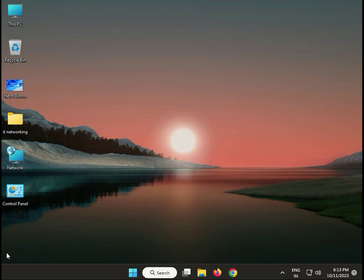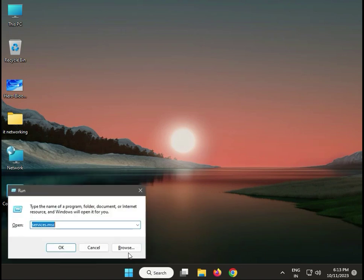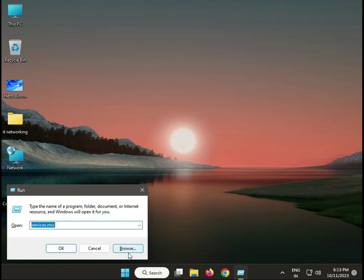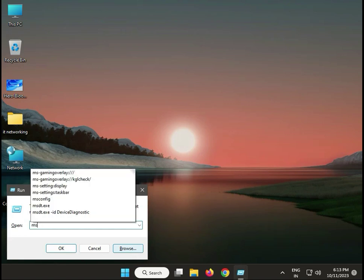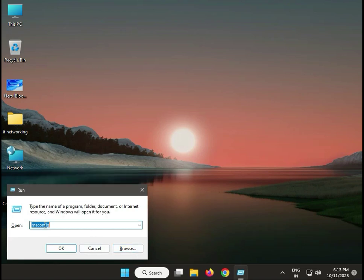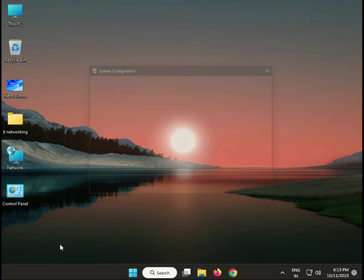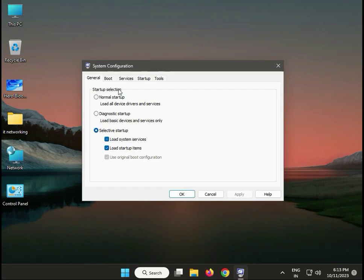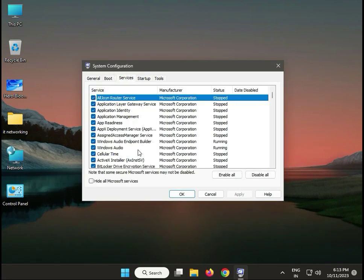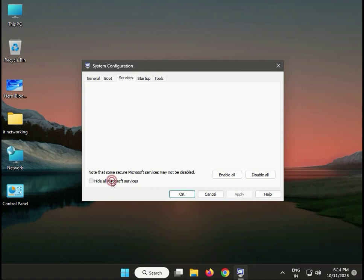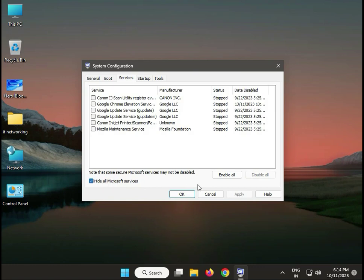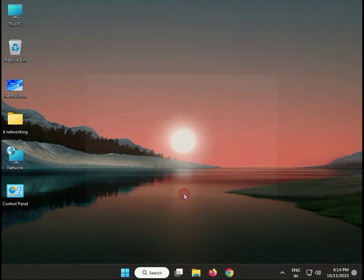Next step: perform a clean boot. Press Windows+R, type msconfig, click OK. Go to Services tab, check 'Hide all Microsoft services', click Disable All, then Apply and OK.